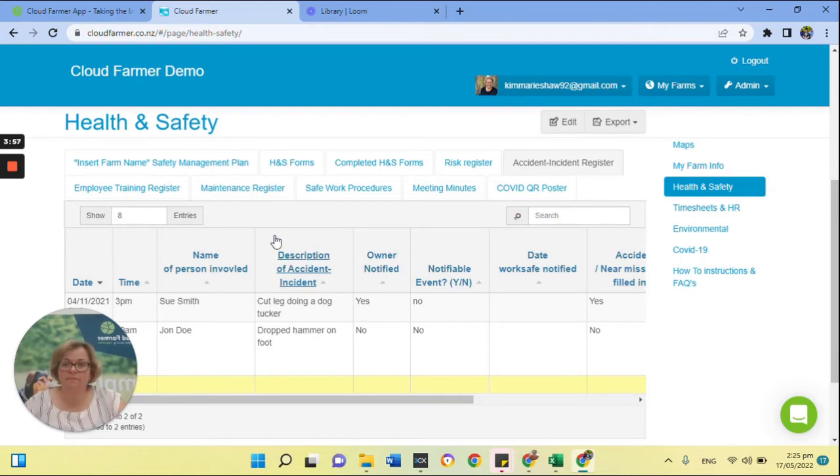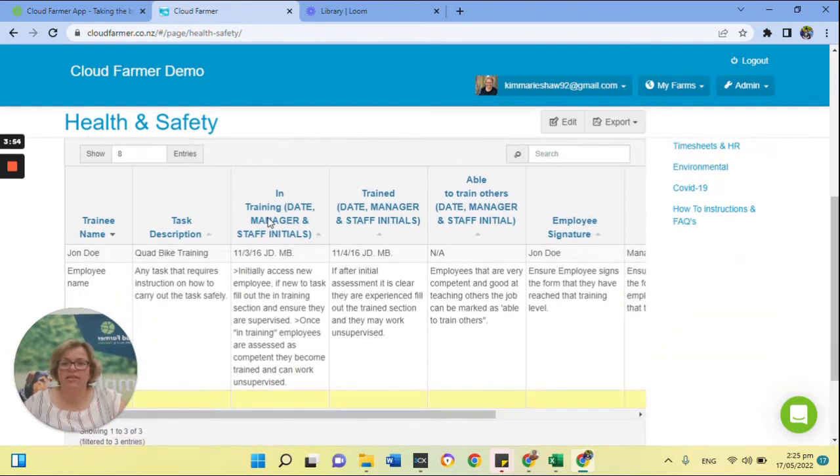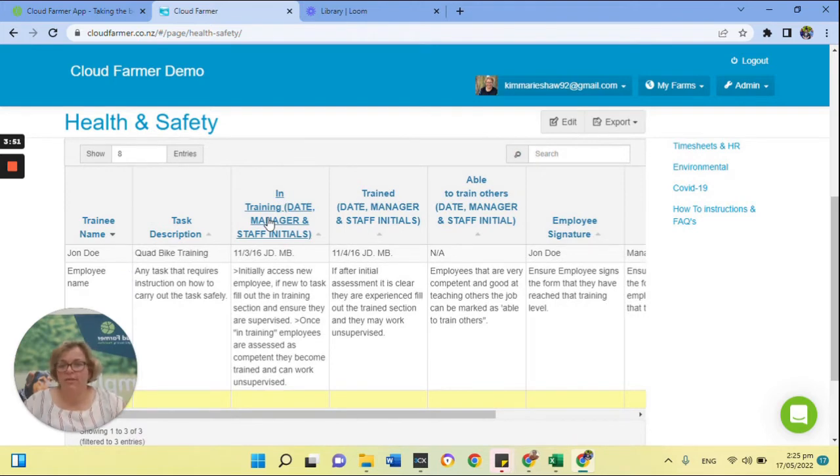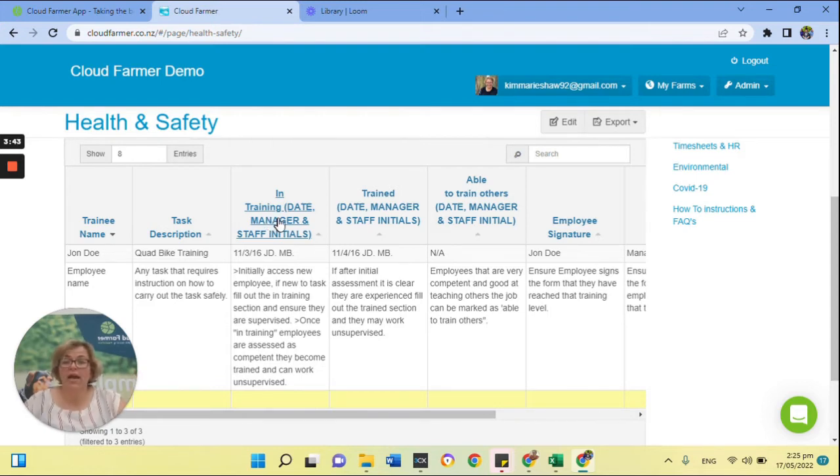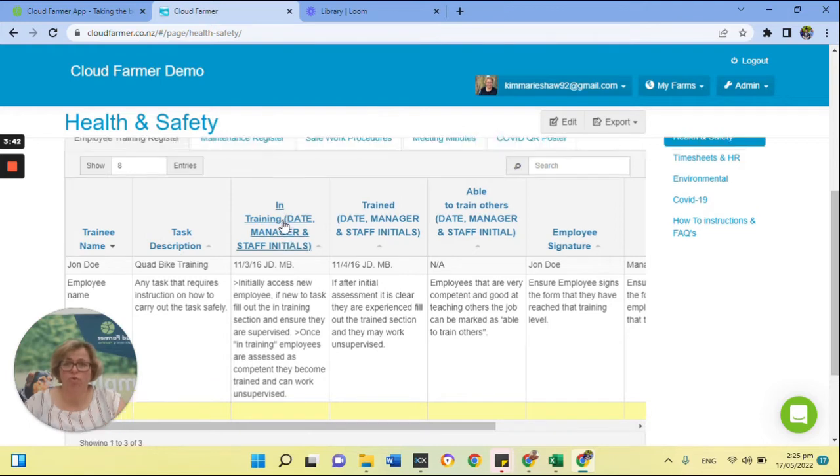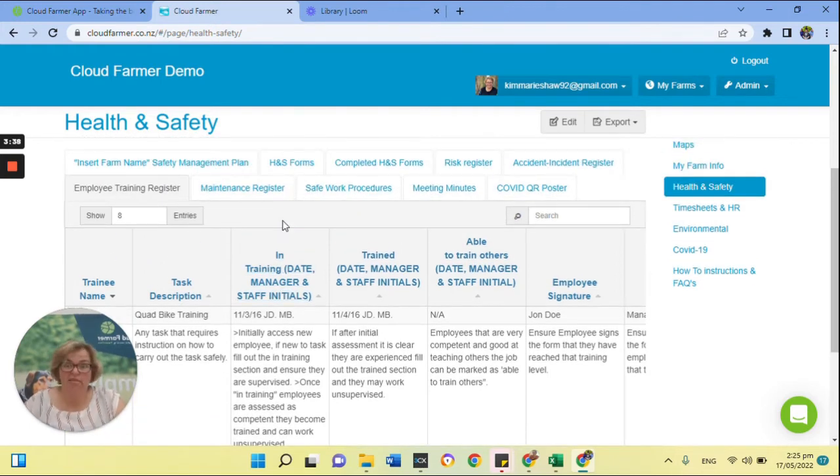Employee training register, so this is where if you have done a tractor course, a motorbike ATV course, if you've done a chainsaw course, if you've done first aid, pop that information in here just so you know who has their tickets for whatever, who might need to have their ticket for whatever, whose has run out, that kind of thing.